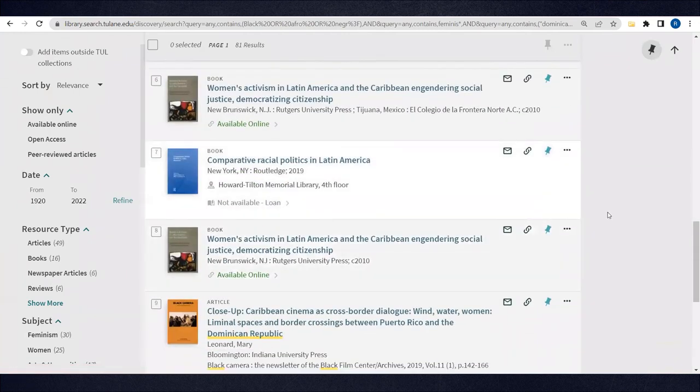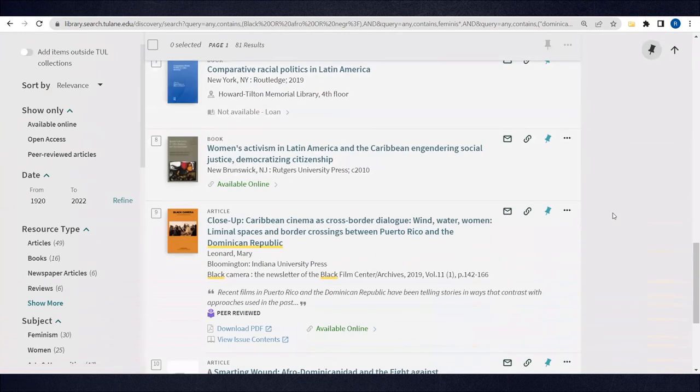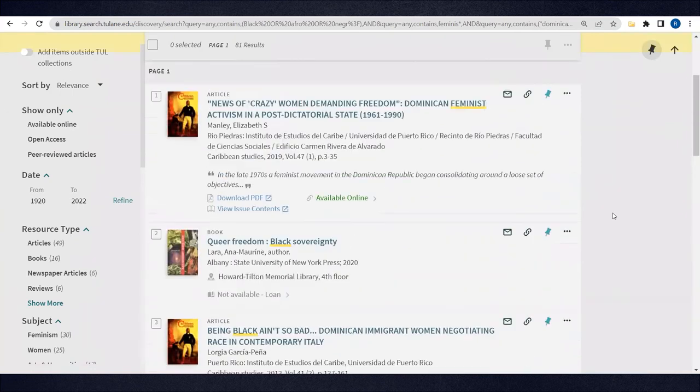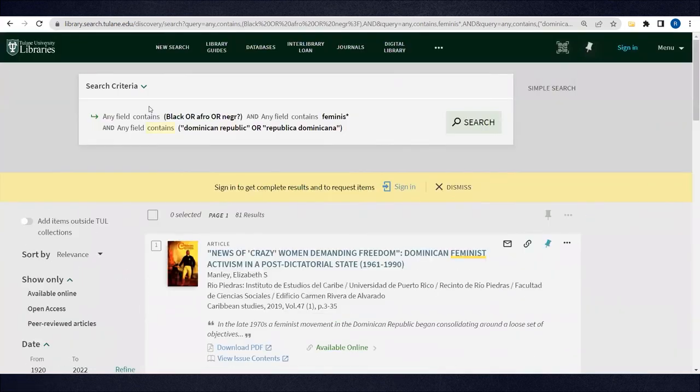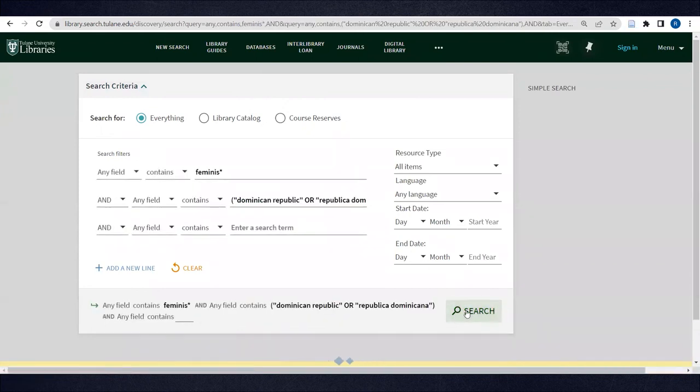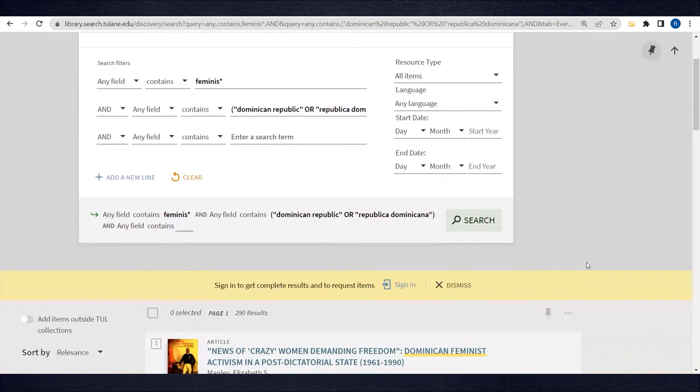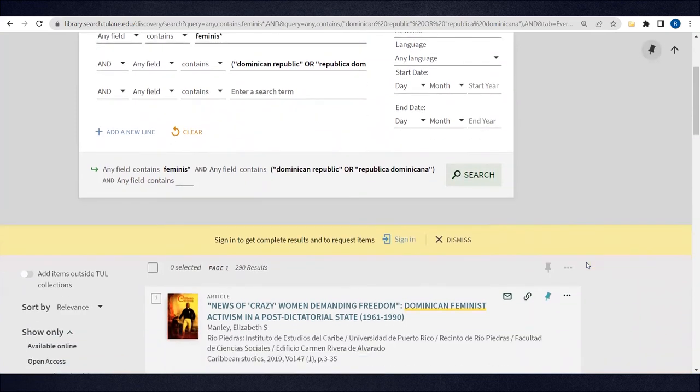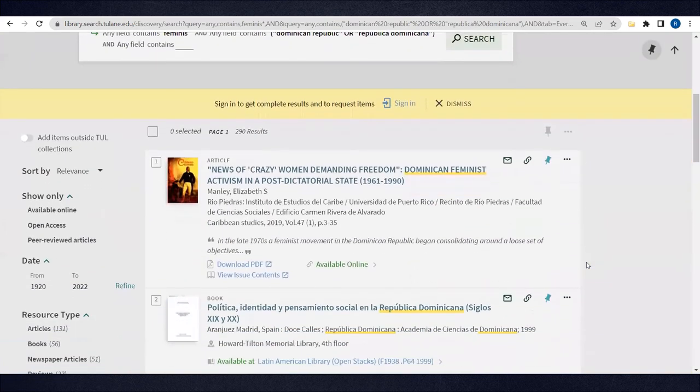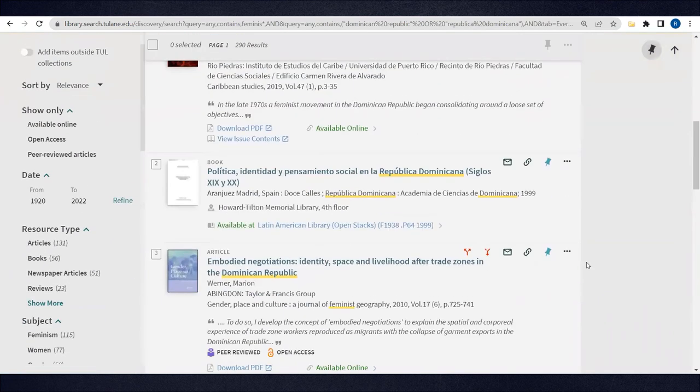But if we wanted to expand even more to see what happens, we could search just for feminism in the Dominican Republic and take out the first line. This will include resources that cover a variety of feminist movements. Some of this will include black feminist movements but may not be described as such in the resource record.